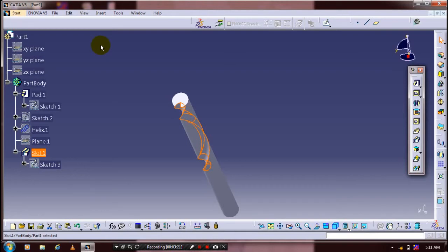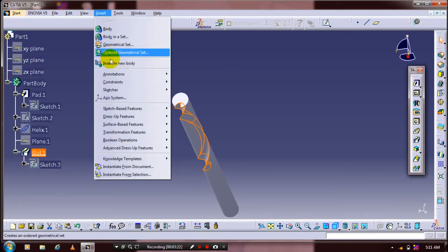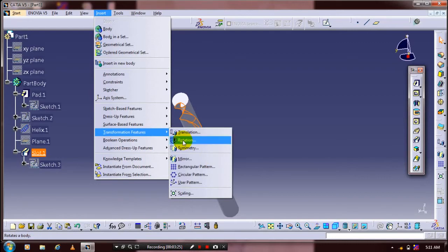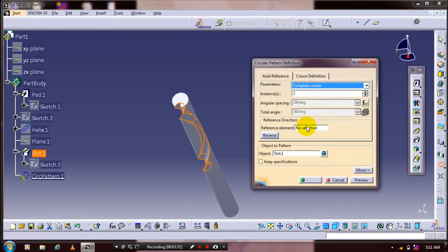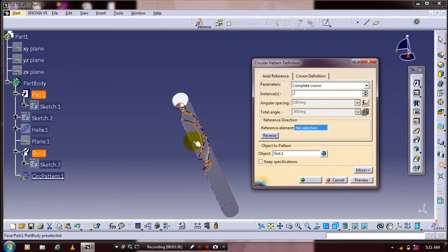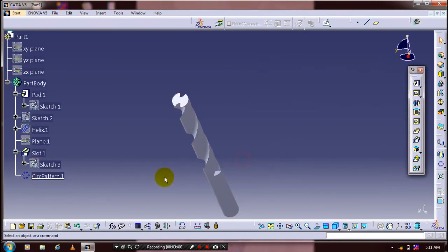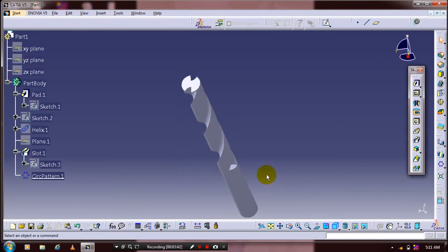Now we are going to apply the transformation features. Go to Insert, select transformation features, and select circular pattern. Select the parameters as a complete crown, specify the number of instances to be produced, and select a reference element as a cylindrical face. Make sure the object to be patterned is slot one.